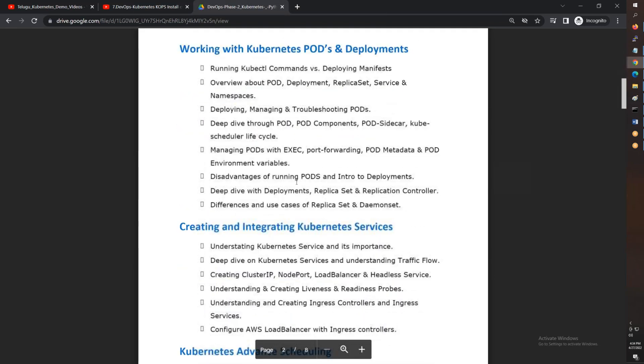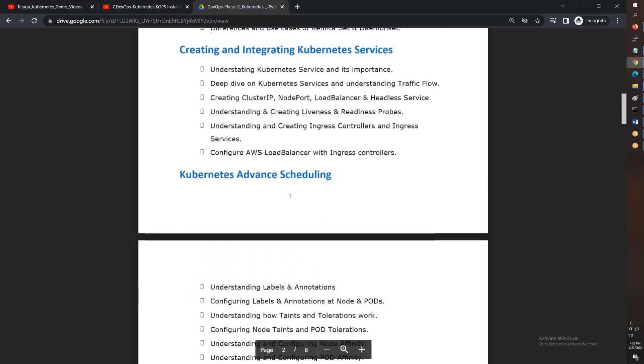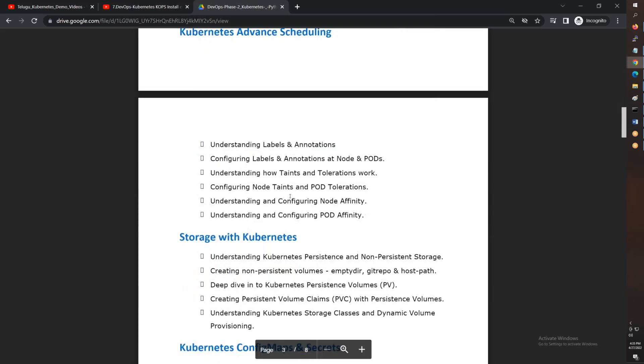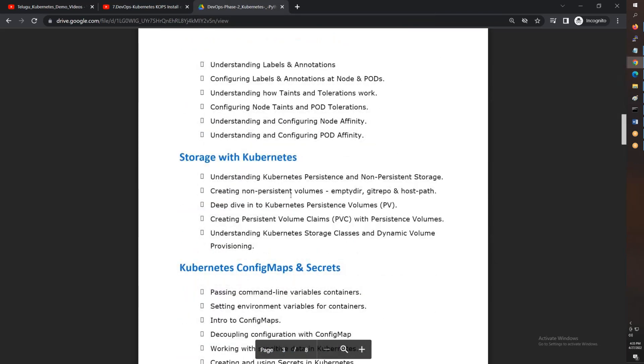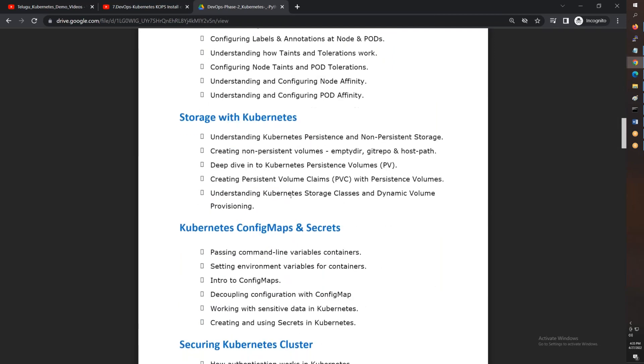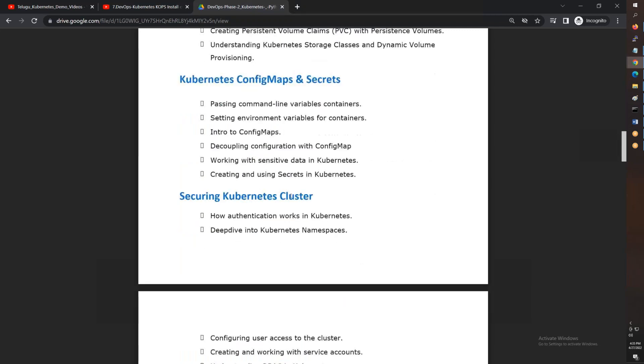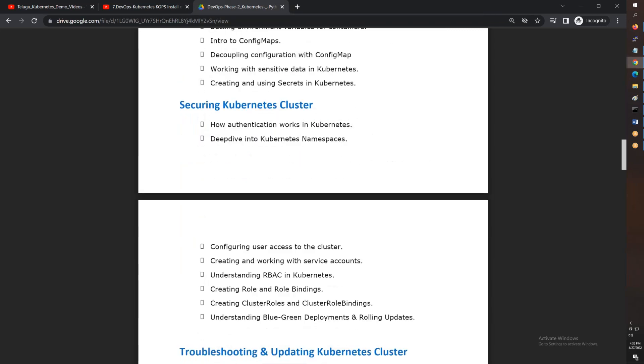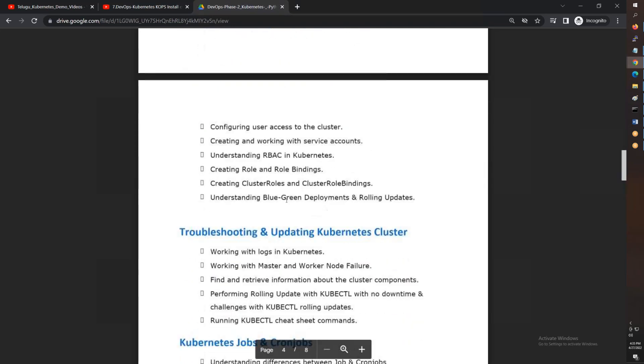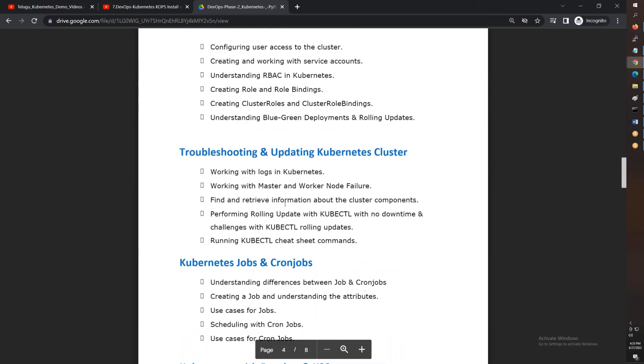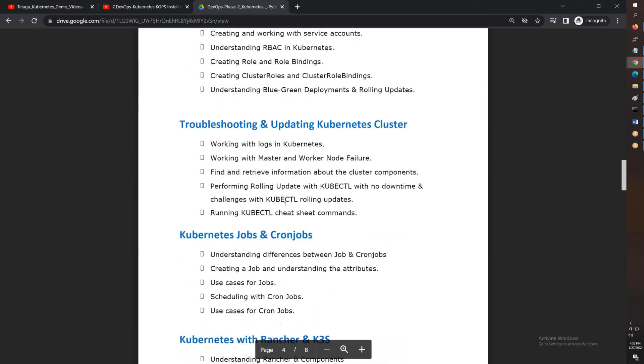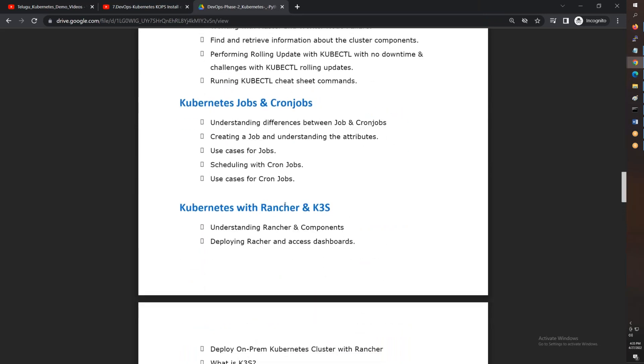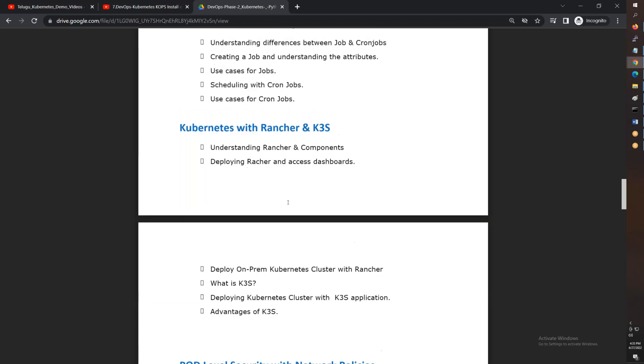After that, integrating Kubernetes services, advanced scheduling, storage, persistent volumes, empty directories, host paths, claims, dynamic storage, config maps and secrets, security of Kubernetes clusters, troubleshooting different types of commands, then Kubernetes jobs and cron jobs, and on-premises.